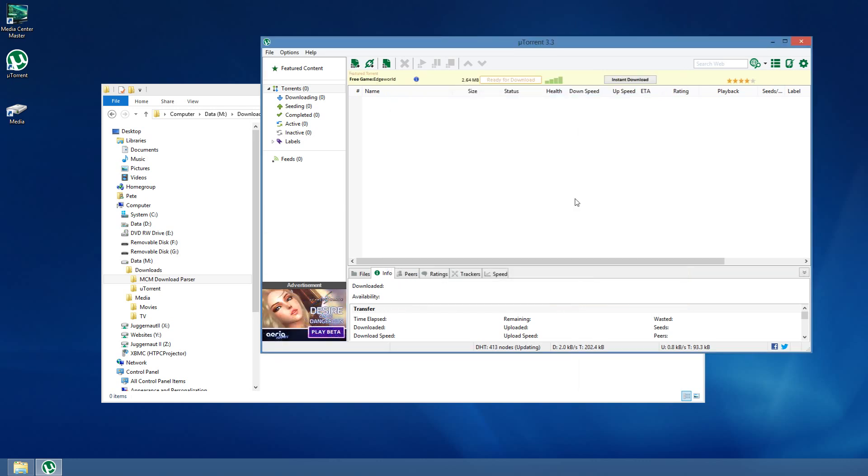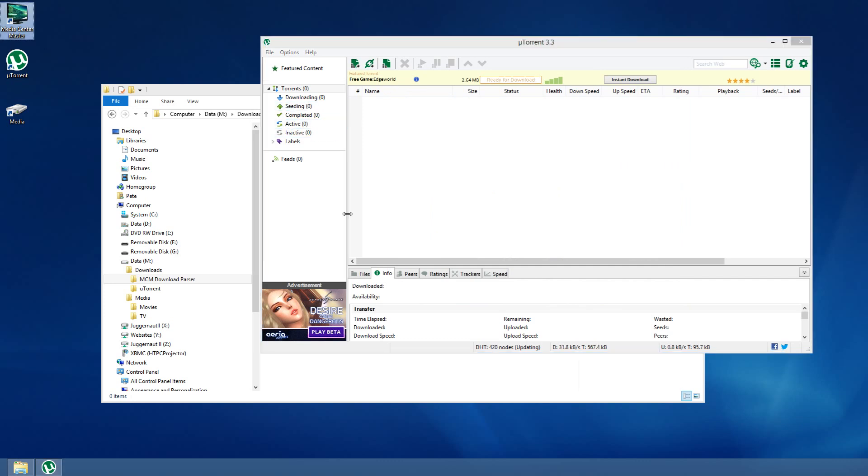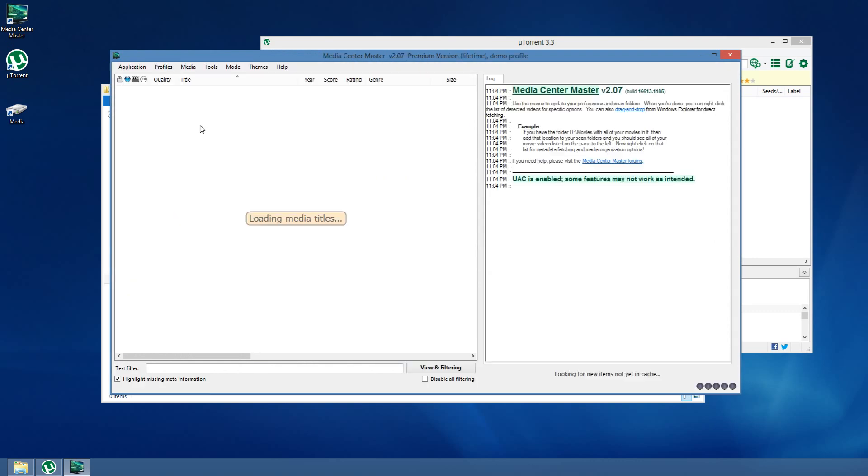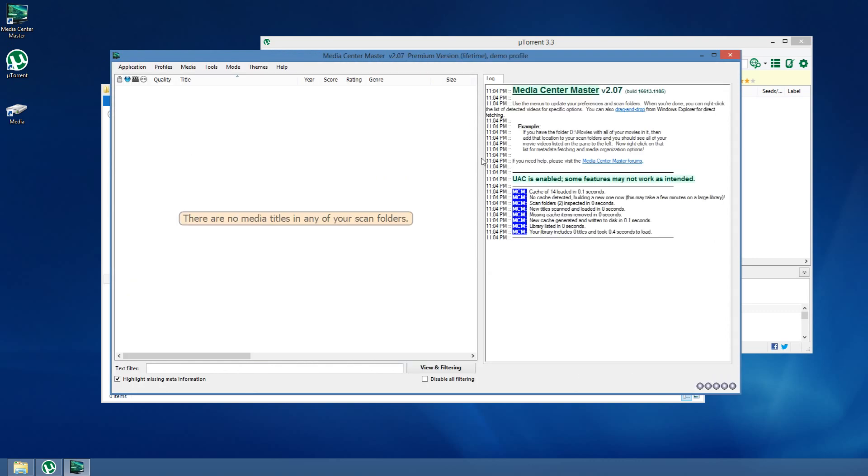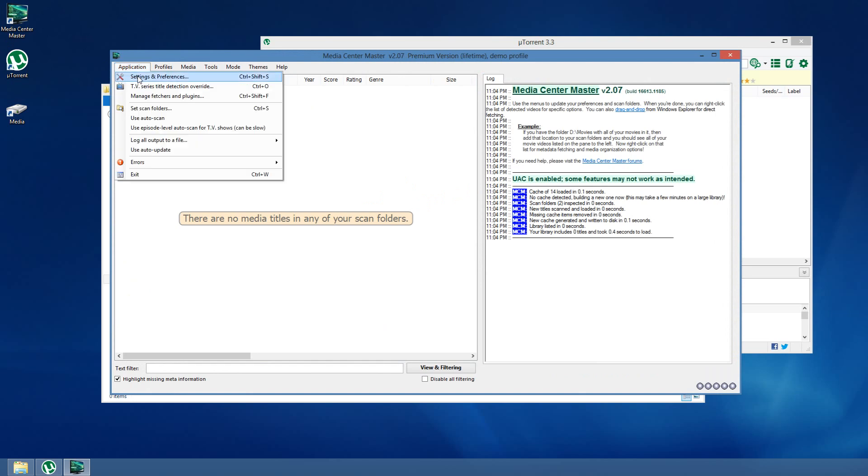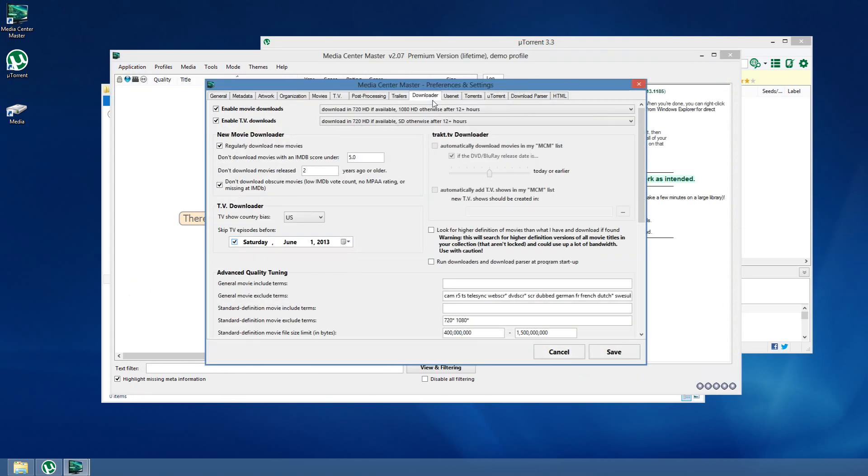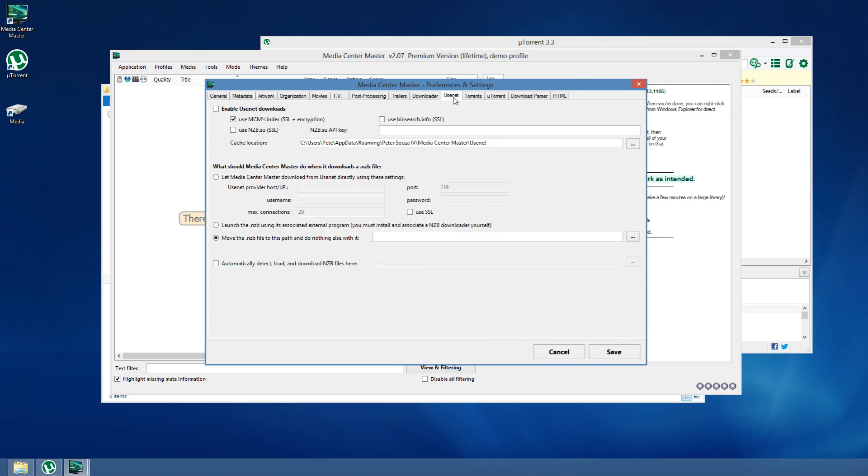Now that we have that set up, I'm going to go into Media Center Master and kind of mirror those settings. Now, I've already done some of the settings in Media Center Master the way I like them. I'm going to very briefly go over a couple of those. The downloader, I've made sure that we can actually download new movies, TV shows, and so forth. I've changed quality options. You pretty much can set these however you like. I'm going to go into Usenet. I have it completely disabled. I'm only demoing torrents in this particular video.